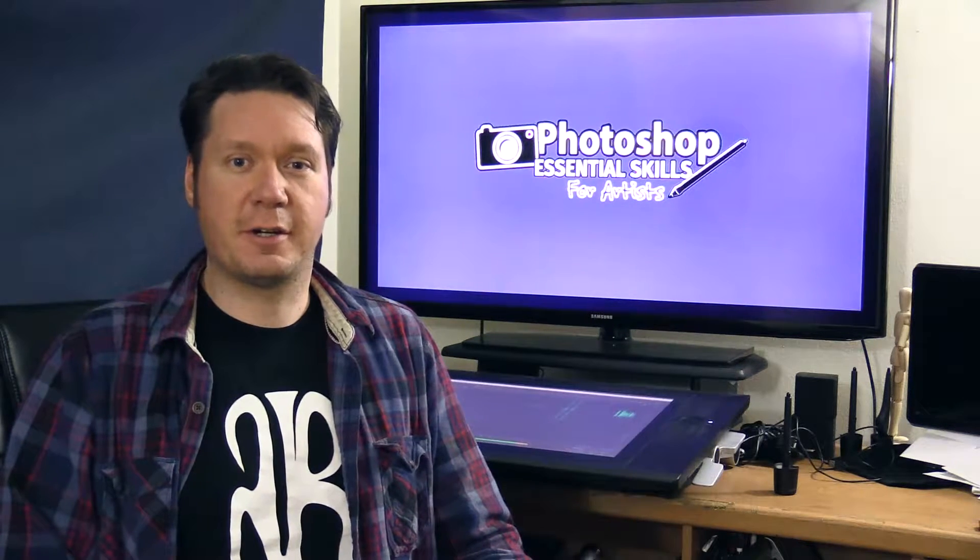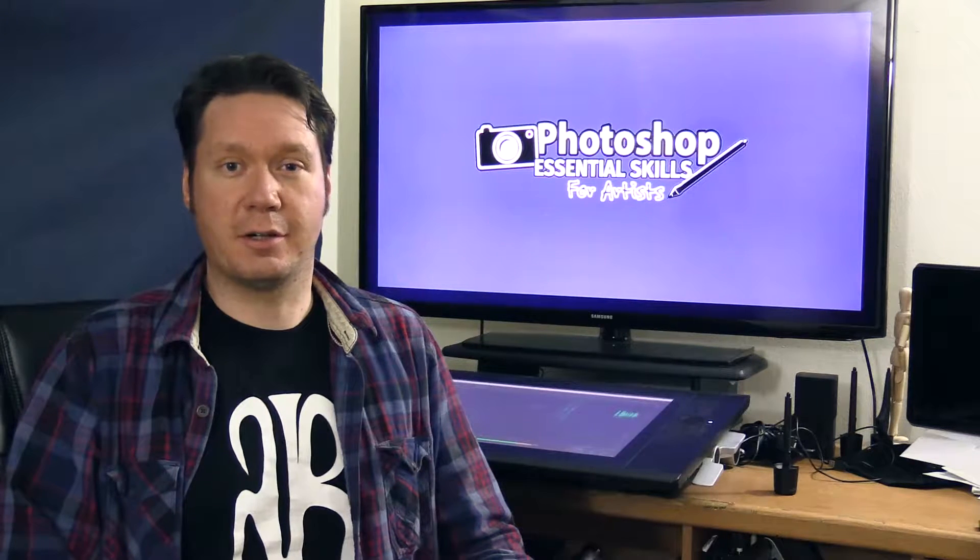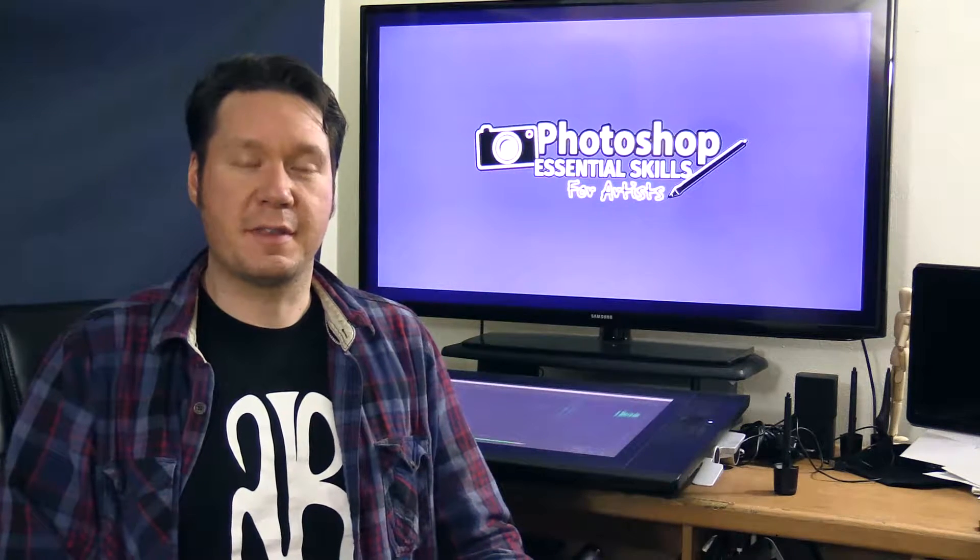This is a course for digital artists who want to learn how to enhance their pre-existing digital artwork or new artwork using the power of Photoshop.